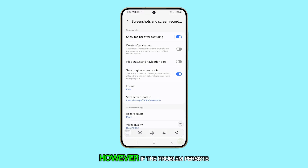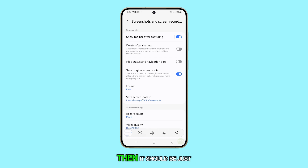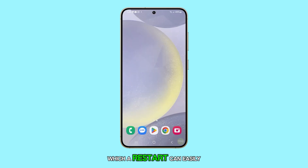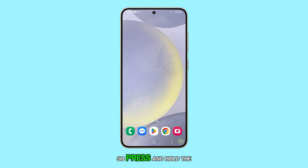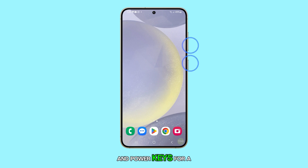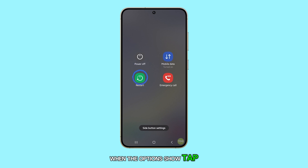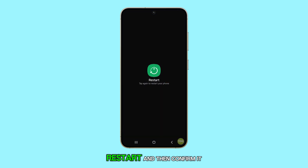However, if the problem persists even after doing this, then it should be just a minor glitch, which a restart can easily fix. So press and hold the volume down and power keys for a couple of seconds. When the options show, tap Restart and then confirm it.